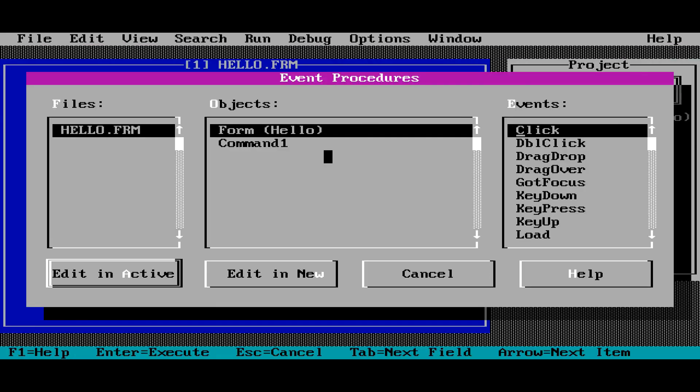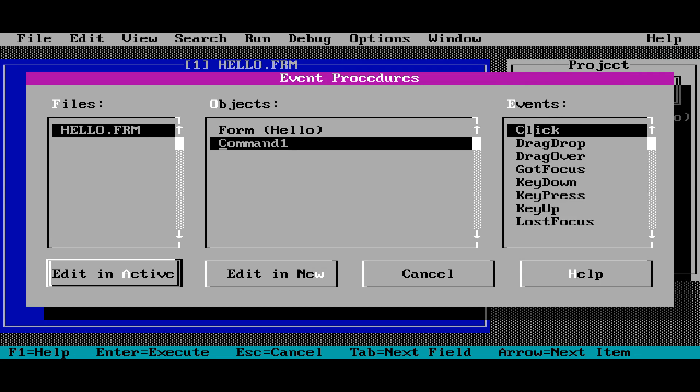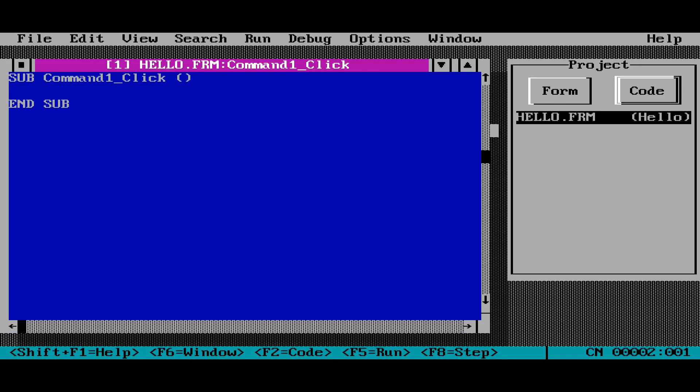OK, here we are back in the code. Now I'm going to select the command button, and I'm going to double click on the click event. And now we are in the click subroutine.